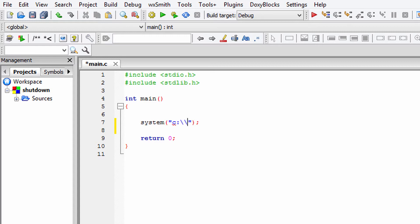So I am going to write C, then colon, then two backslashes, then windows, then backslashes, then system32, then backslashes, and then shutdown.